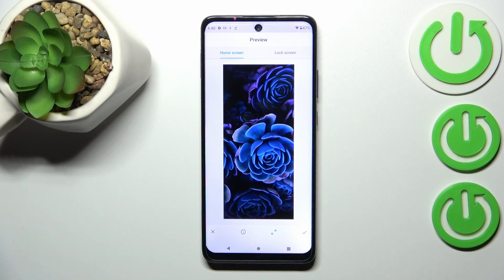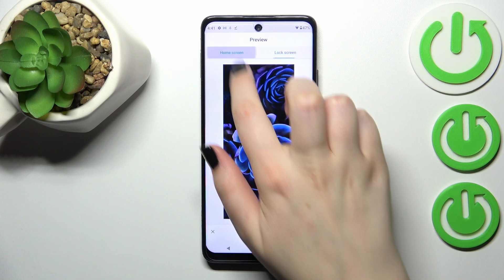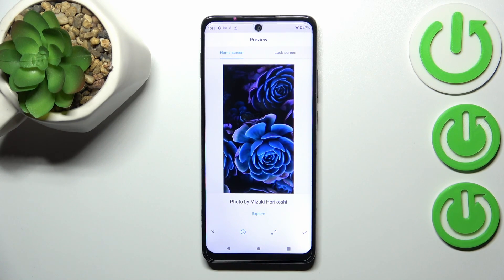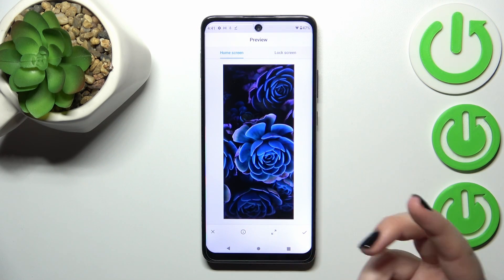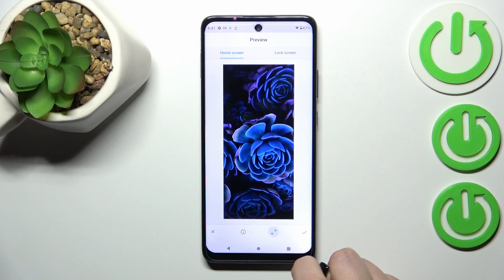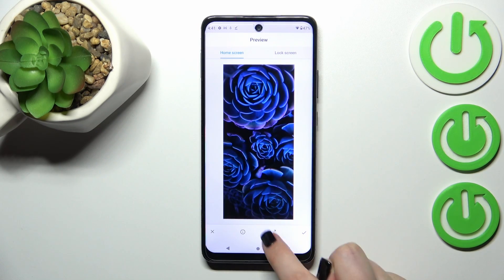After tapping on it, you can check the preview. Here we've got the preview of the home screen and also the preview of the lock screen. You can also tap on the info icon to check some further details about the wallpaper.